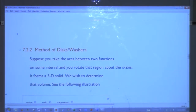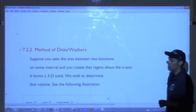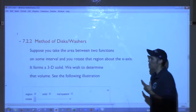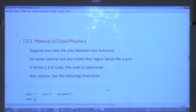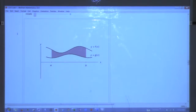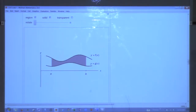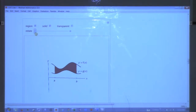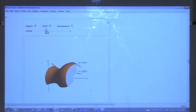Now we talk about something called the method of disks and washers. Suppose you take the area between two functions on some interval and rotate that region about the x-axis — it forms a three-dimensional solid, and we wish to determine the volume. Here's the area between the two curves; we want to rotate just the region around the x-axis, which creates some solid, and we want the volume of that.